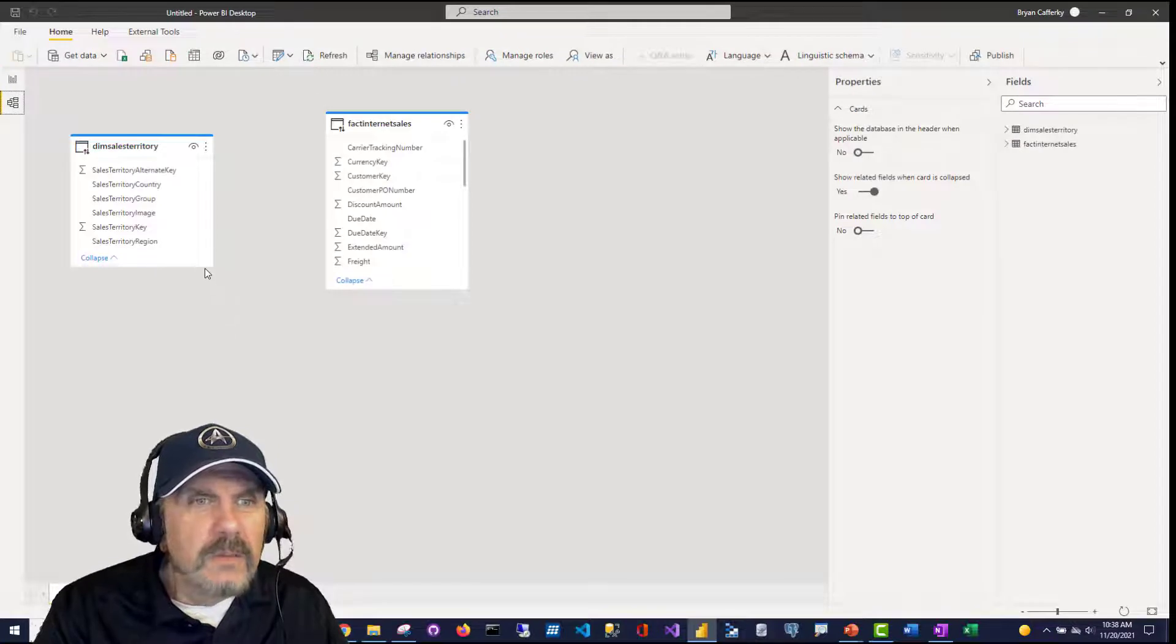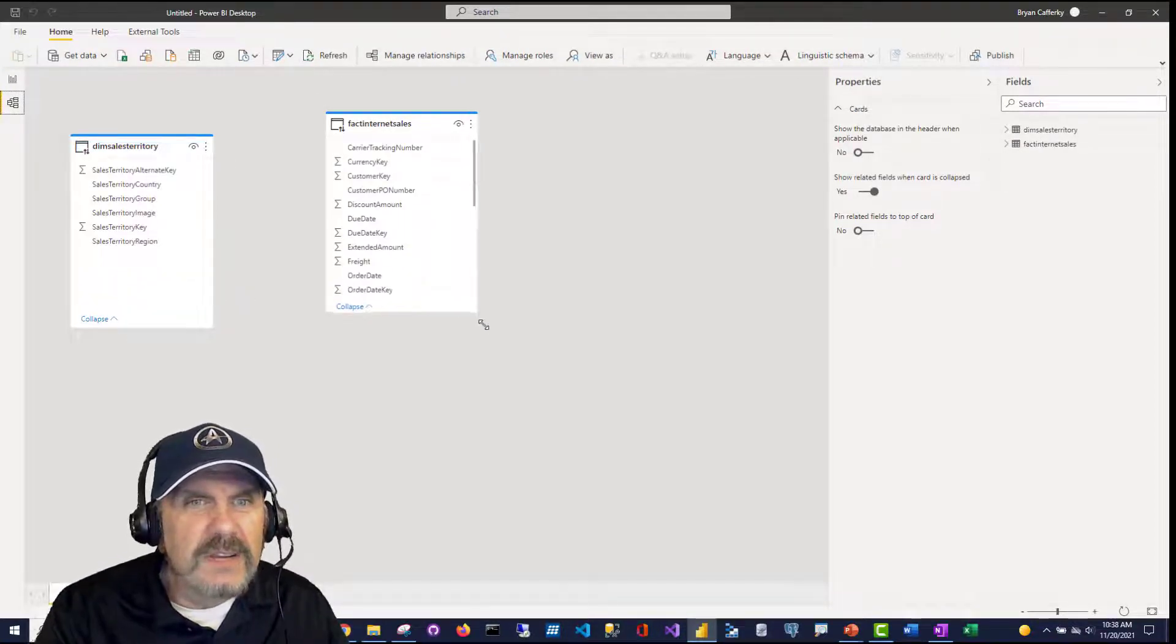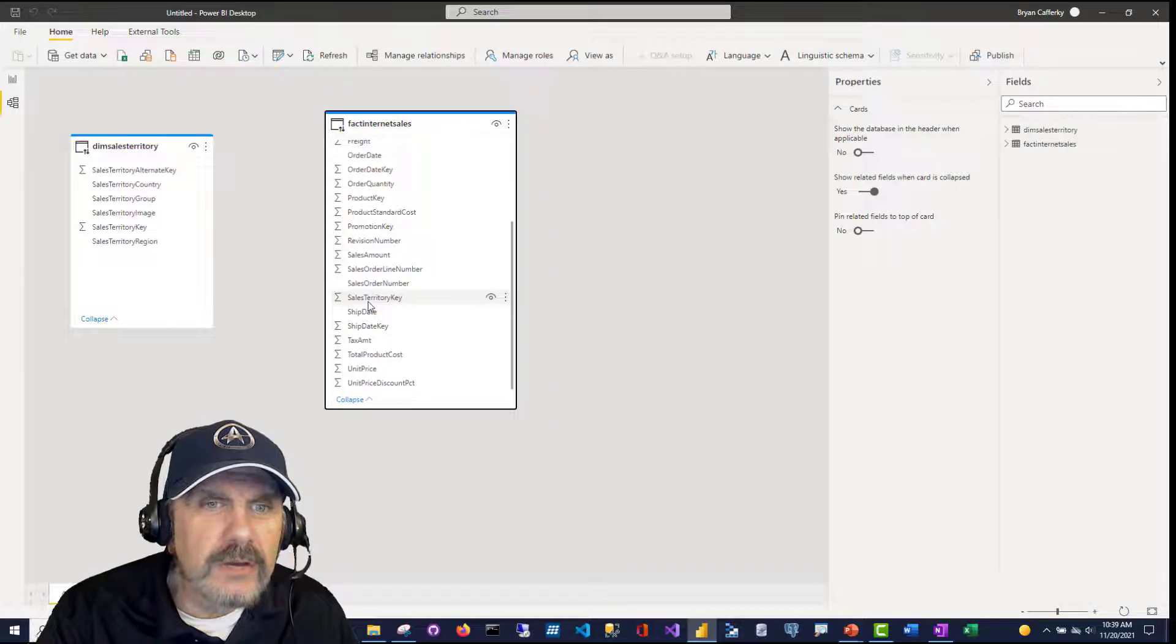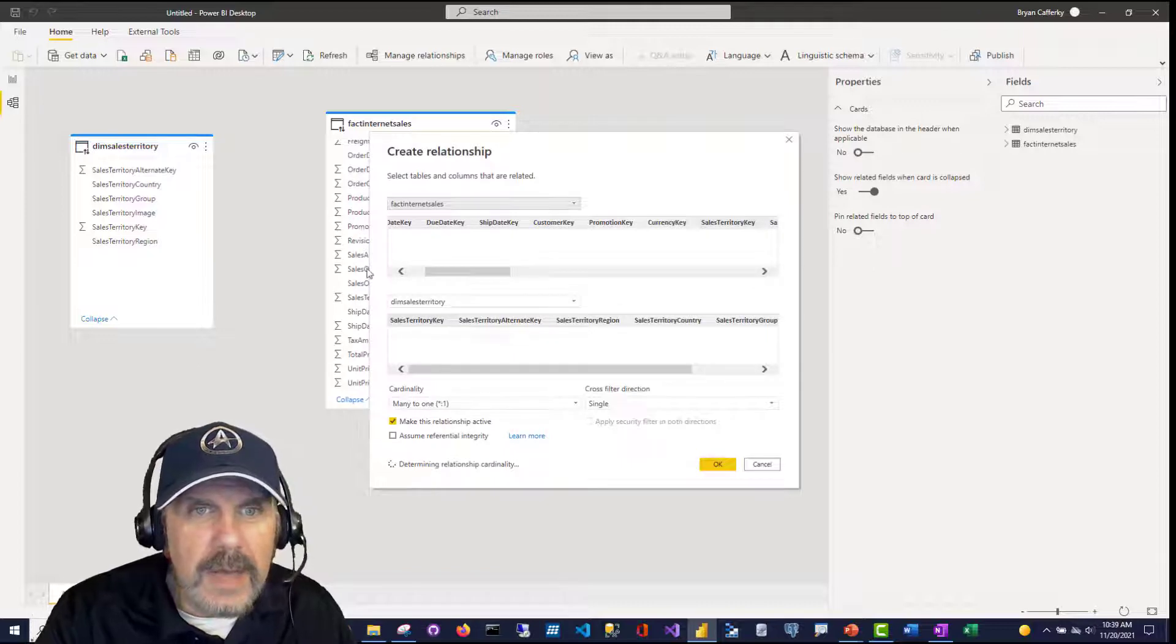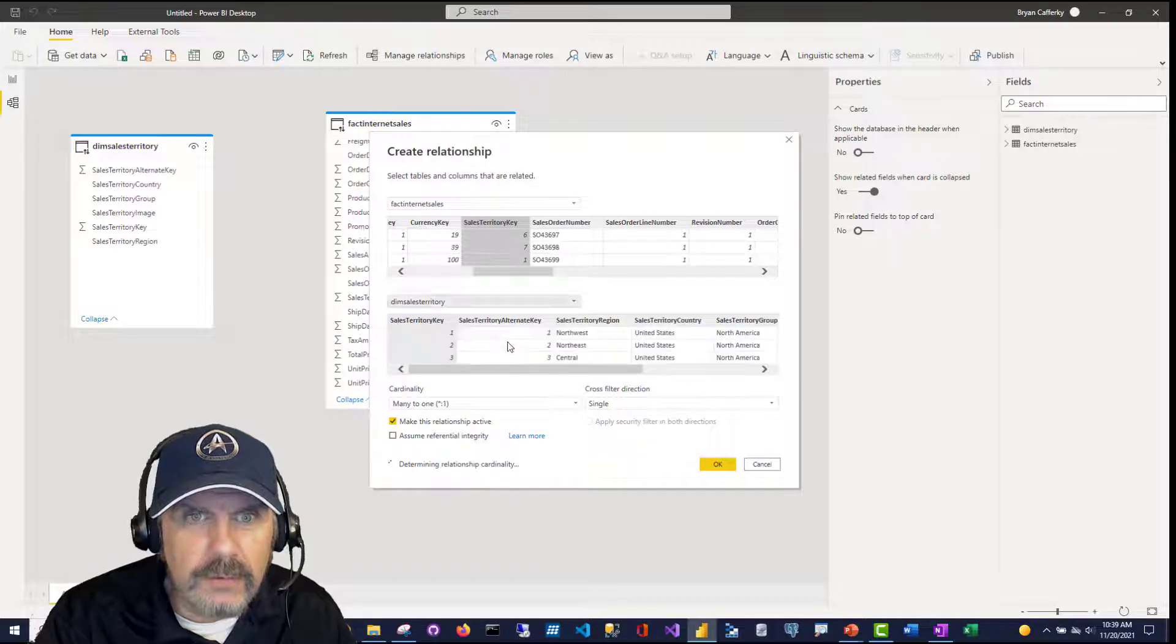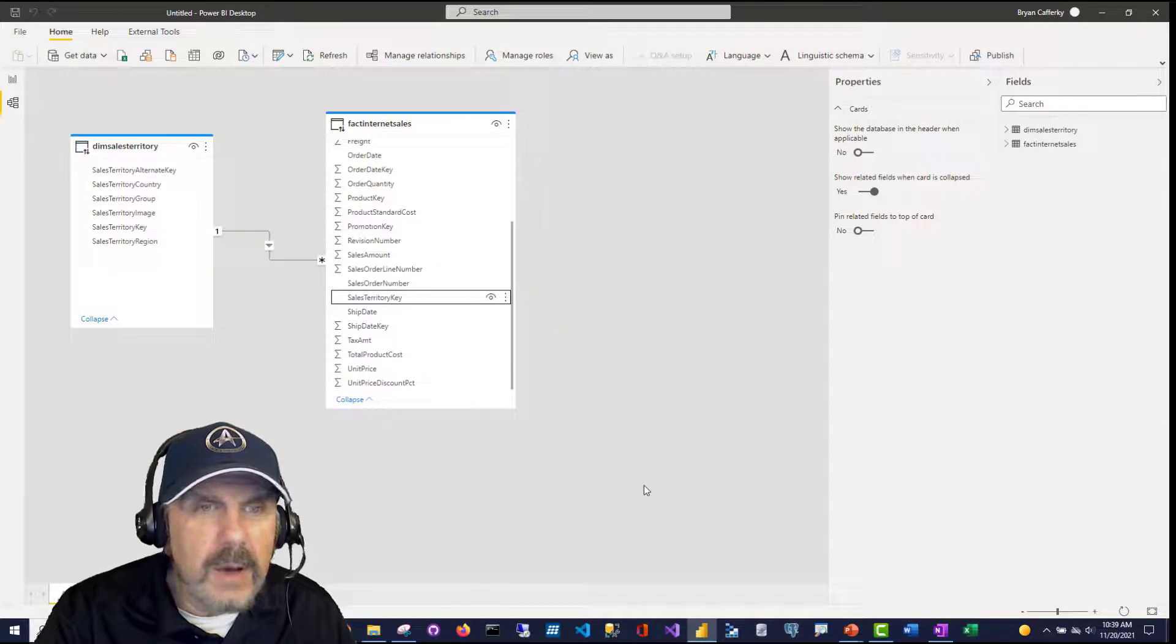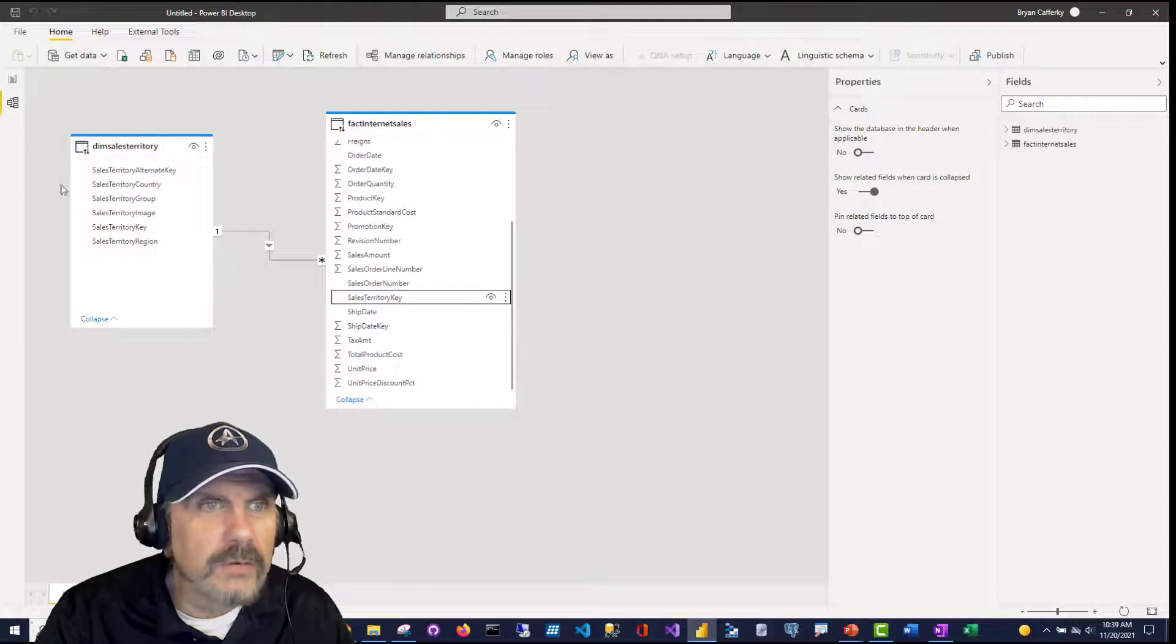So let's take a look at our model. We can see we've got our model here. Here's our two tables. And one thing you'll notice is that it didn't default to creating any relationships between the tables. We can do that really easily by just taking our sales territory key and dragging it over to the sales territory key here. And then we'll get a confirmation, is that what you really want to do? And you can see, okay, just confirm sales territory key and sales territory key. Great. And now we have a connection and we can see that it's many sales related to a single territory. So it looks like we're good to go.